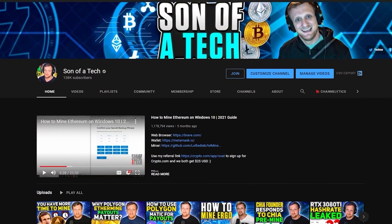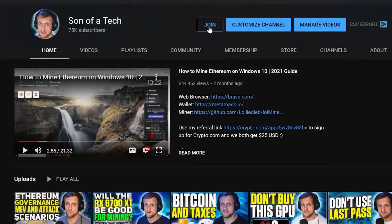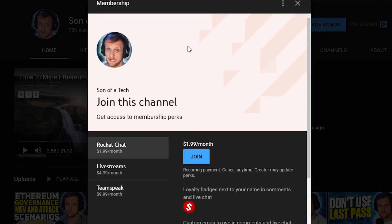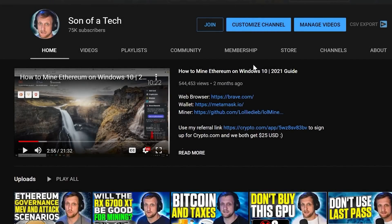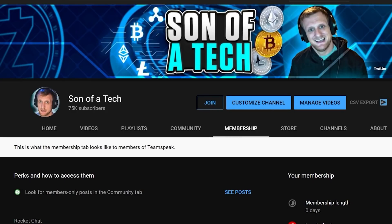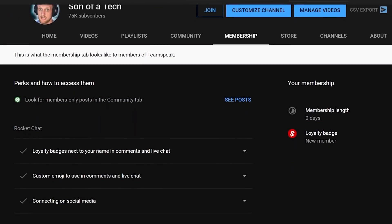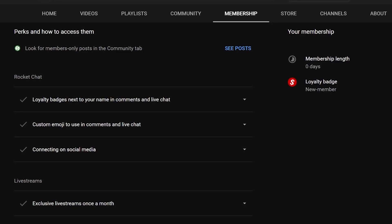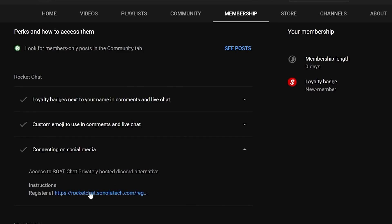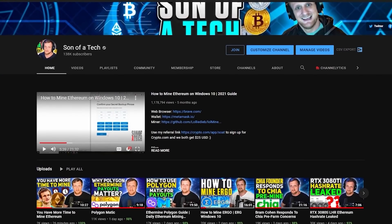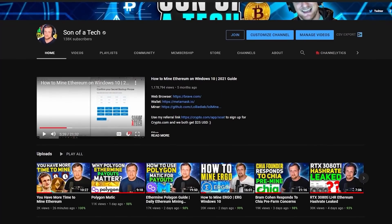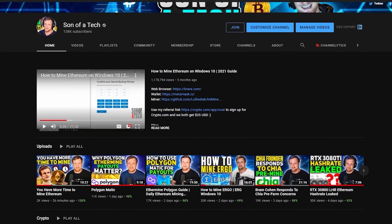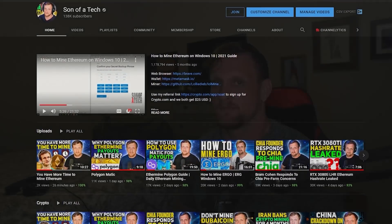Today's sponsor is myself. To support the channel, click the join button below and you'll get access to our privately hosted Rocket Chat. Selecting the $1.99 option gets you access. After that, head to the membership tab, scroll down, and expand your membership perks. Find the section for connecting on social media where there's a secret registration URL to join Rocket Chat and enjoy talking with other cryptocurrency enthusiasts and miners without spammers, scammers, or bots.